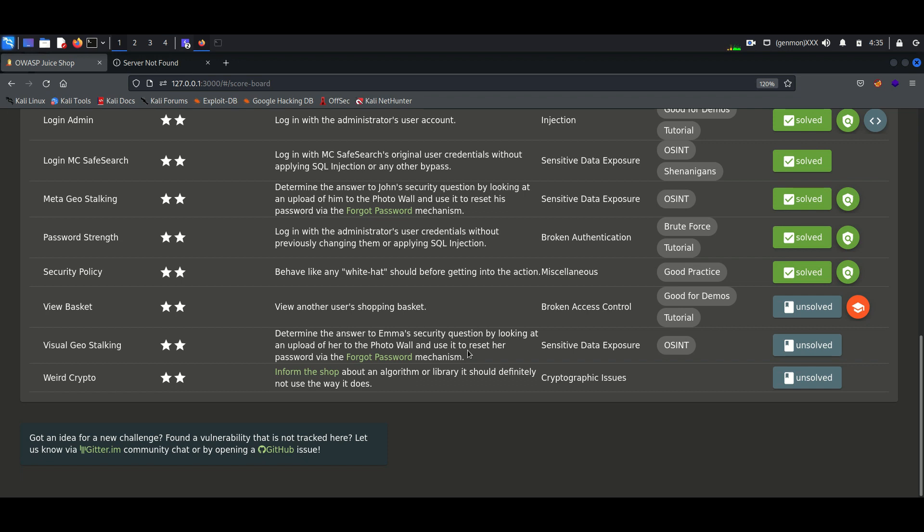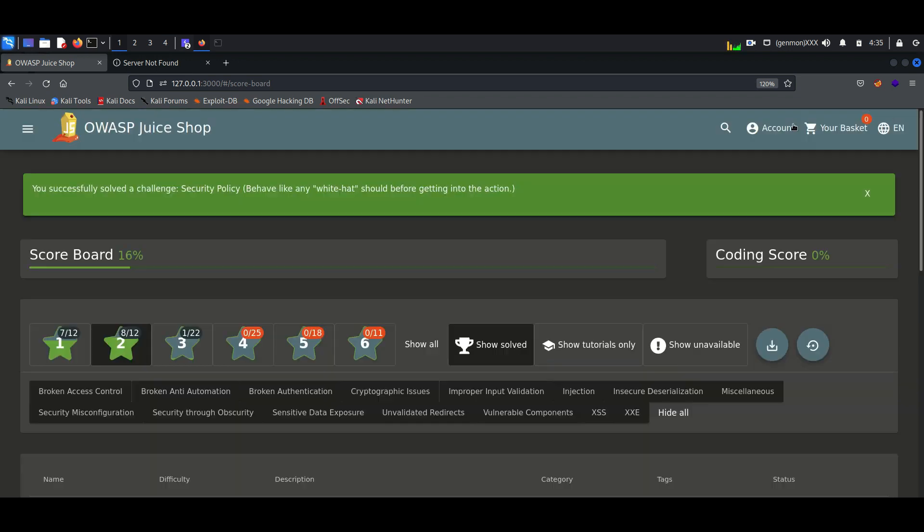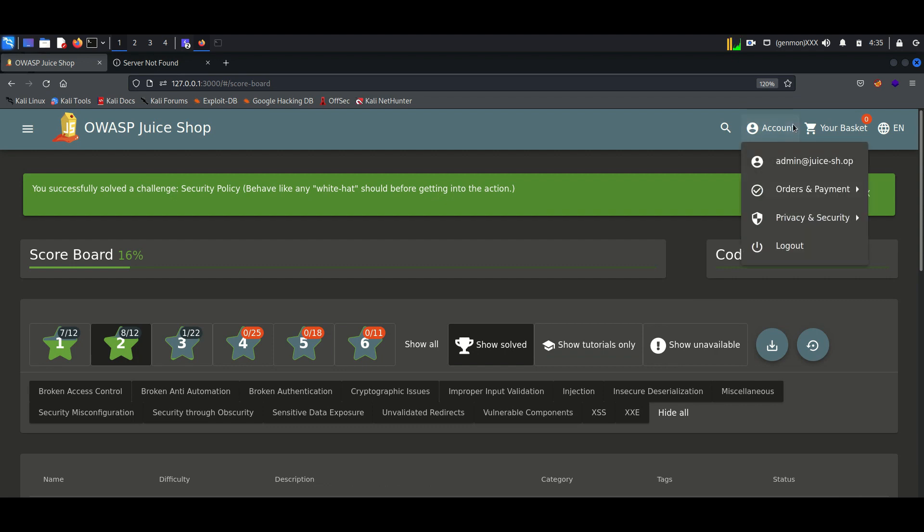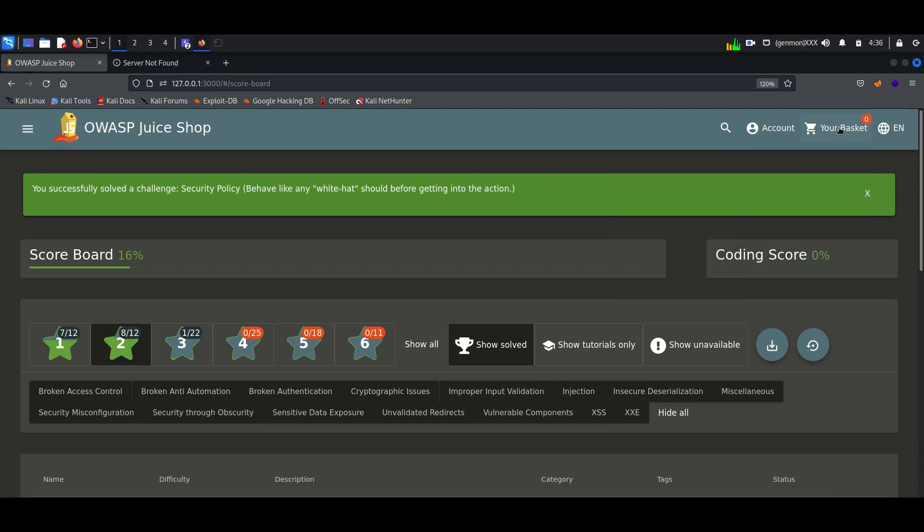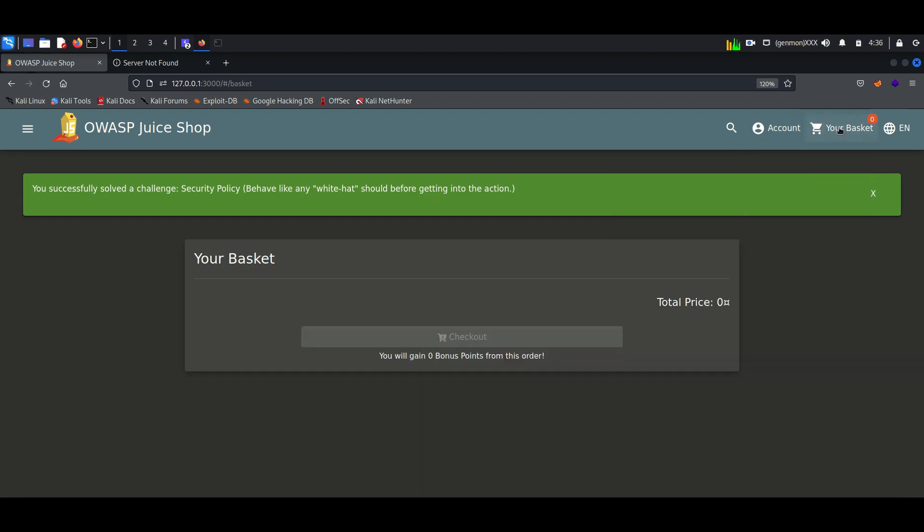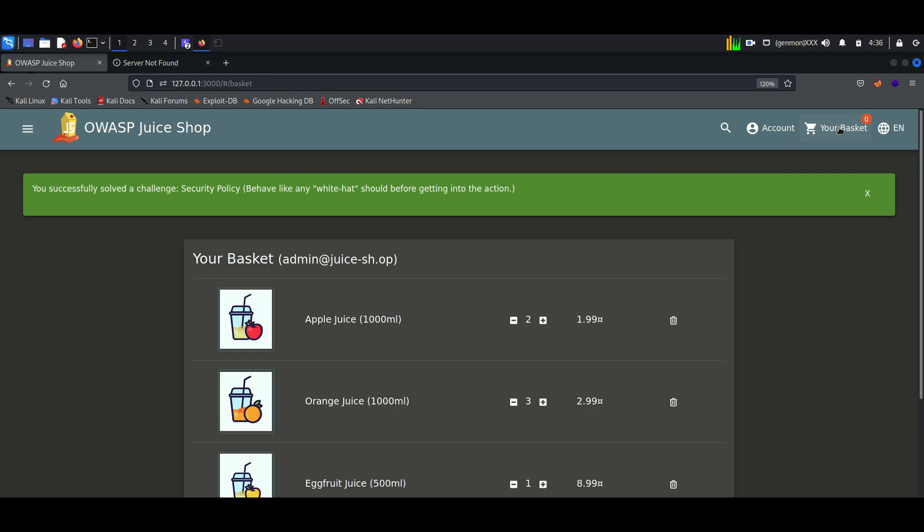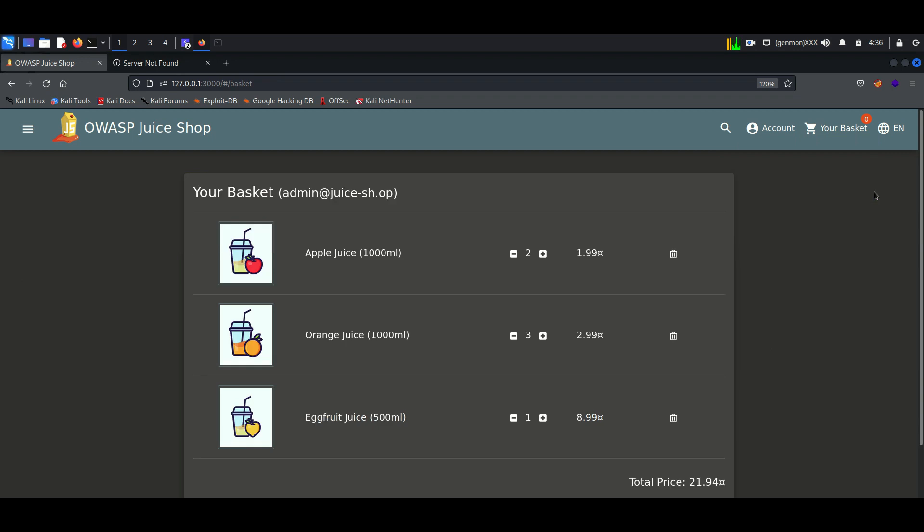This is a very interesting lab. Here I am logged in as an admin user. We have to find the basket of the admin user. Here we can see the admin user's basket. Now we will intercept the page using Burp Suite.